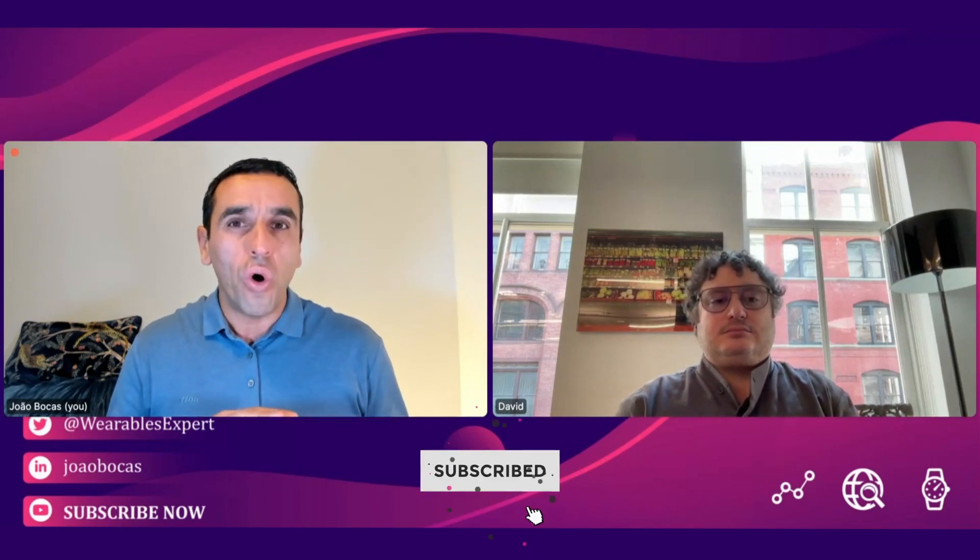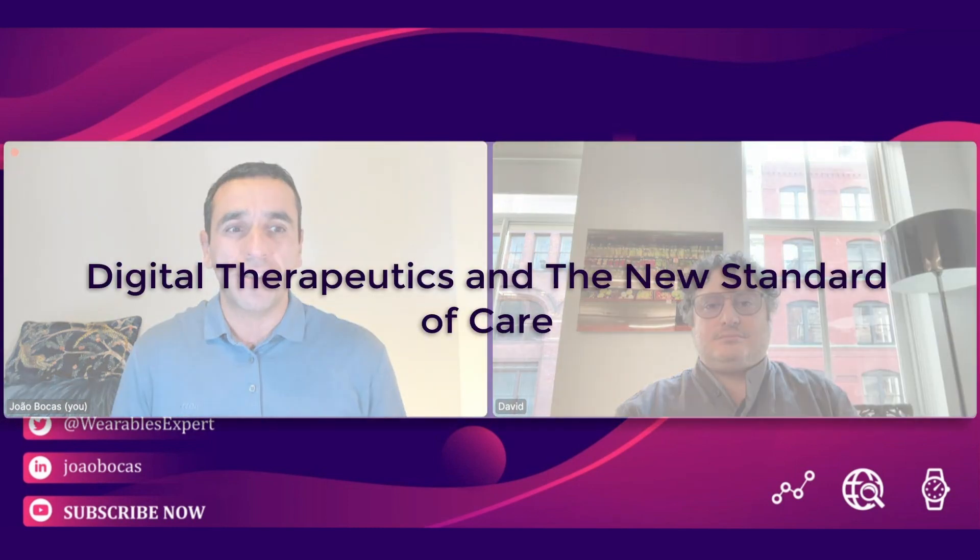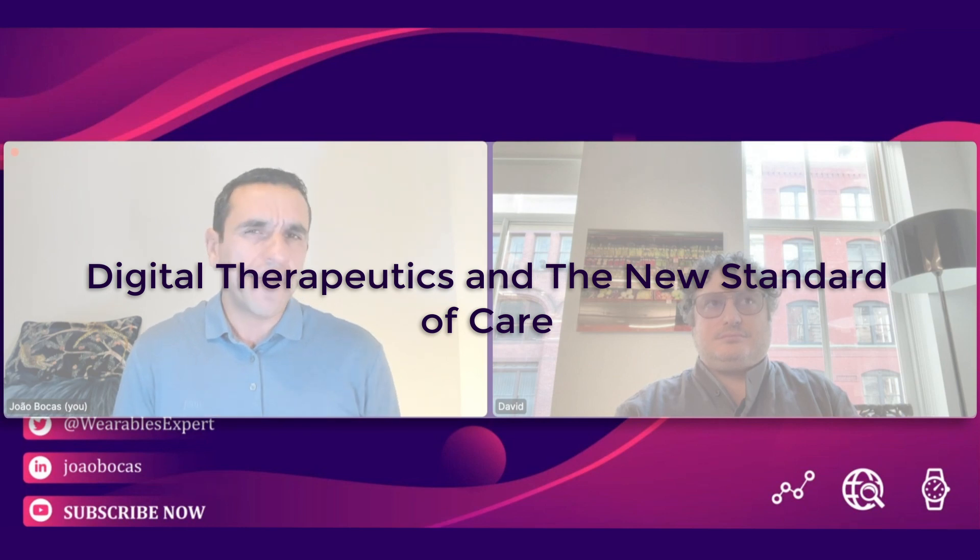Hello and welcome back to the Healthcare Uncomplicated YouTube channel. Before I proceed, make sure you subscribe to the channel, check all the previous content, and share with your communities in healthcare and life sciences. Let me introduce you to David Klein, CEO at Click Therapeutics. Today we are here to discuss a very exciting topic: digital therapeutics and the new standard of care.